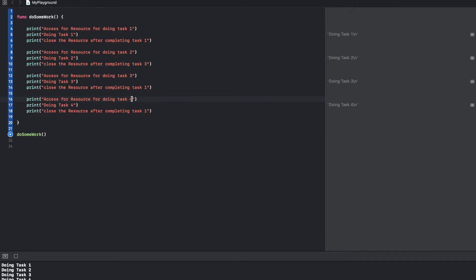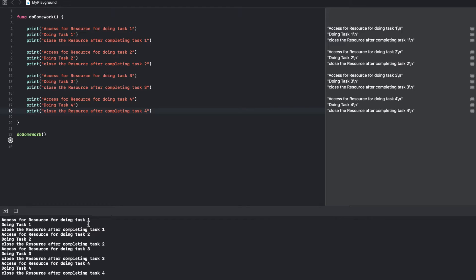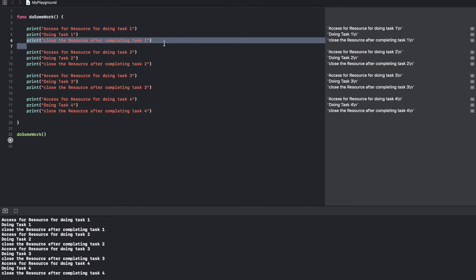So this is fairly a very common scenario in any application development. So now if you run this, the output would be basically access for resource one, then doing the task, and then closing the task. This is what you typically see.